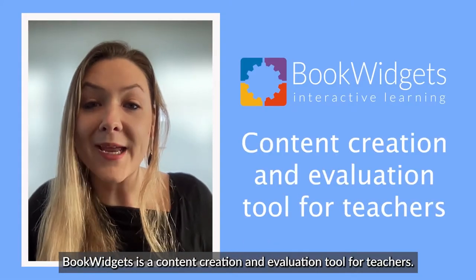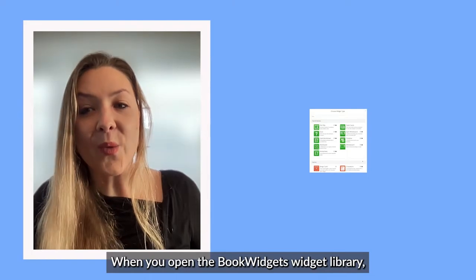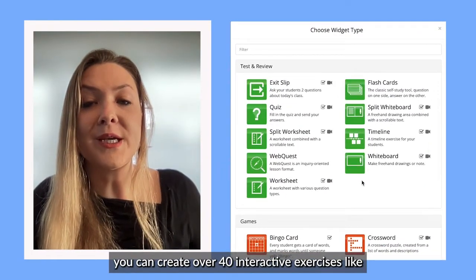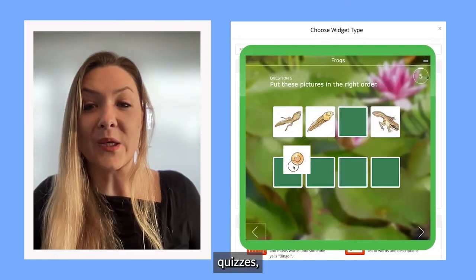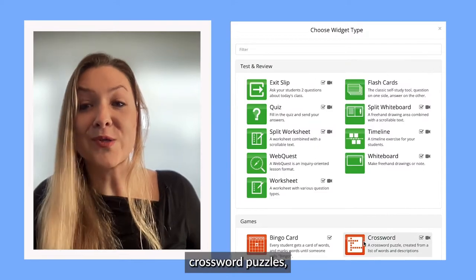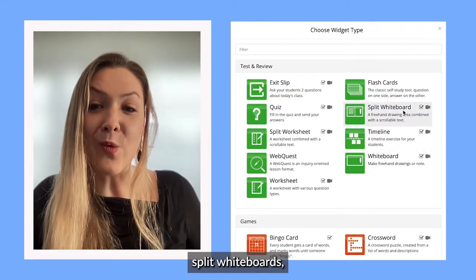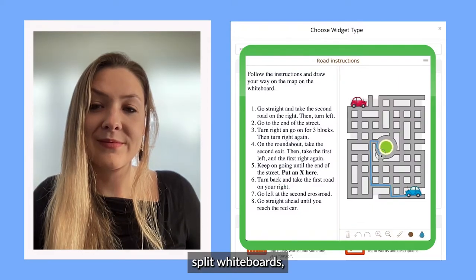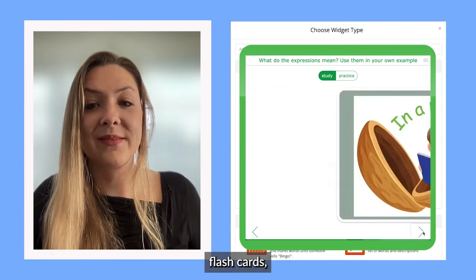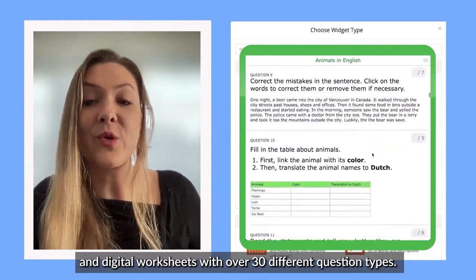Bookwidgets is a content creation and evaluation tool for teachers. When you open the Bookwidgets widget library, you can create over 40 interactive exercises like quizzes, crossword riddles, split whiteboards, flashcards, and digital worksheets with over 30 different question types.